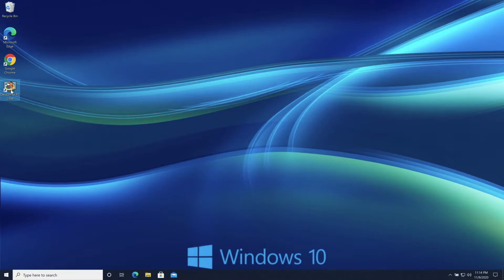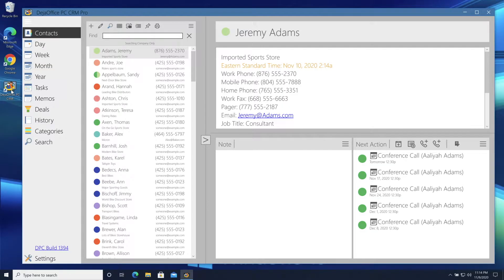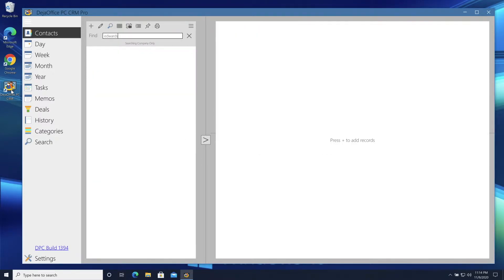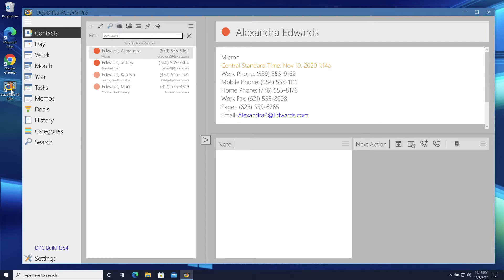Launch DejaOffice and choose Contacts. Start search by typing the name. Here, I've typed Edwards, and the list changes to reflect those records. If I hit Tab here, I will search through different fields.